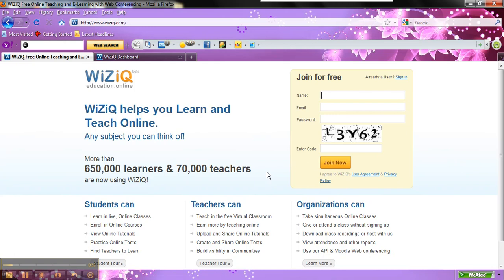Now somewhere in there it will prompt you, and you can set up as a student or you can set up as a teacher. So either one is really nice.